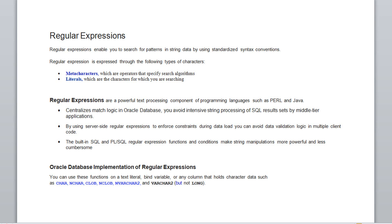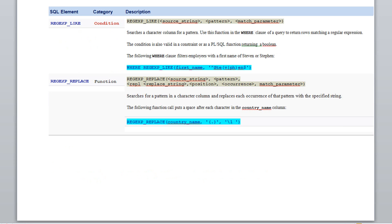In Oracle, regular expressions can be used with the CHAR, NCHAR, CLOB, NCLOB, NVARCHAR2, and VARCHAR2 data types, but they cannot be used with LONG. Oracle has five regular expression syntaxes.